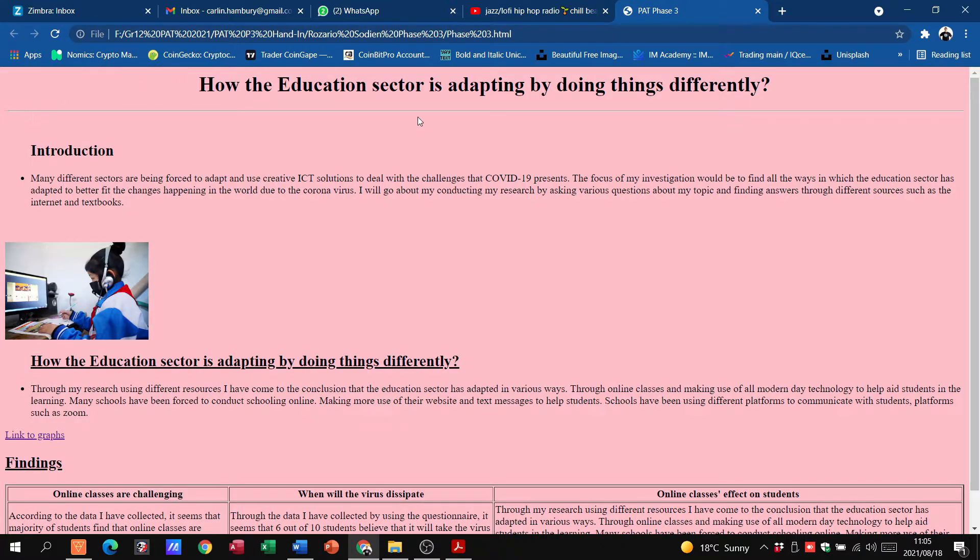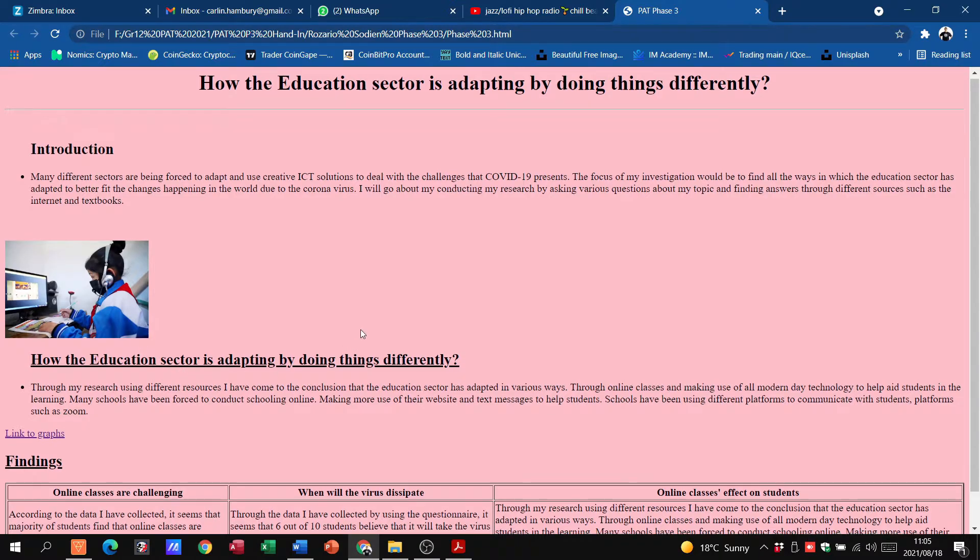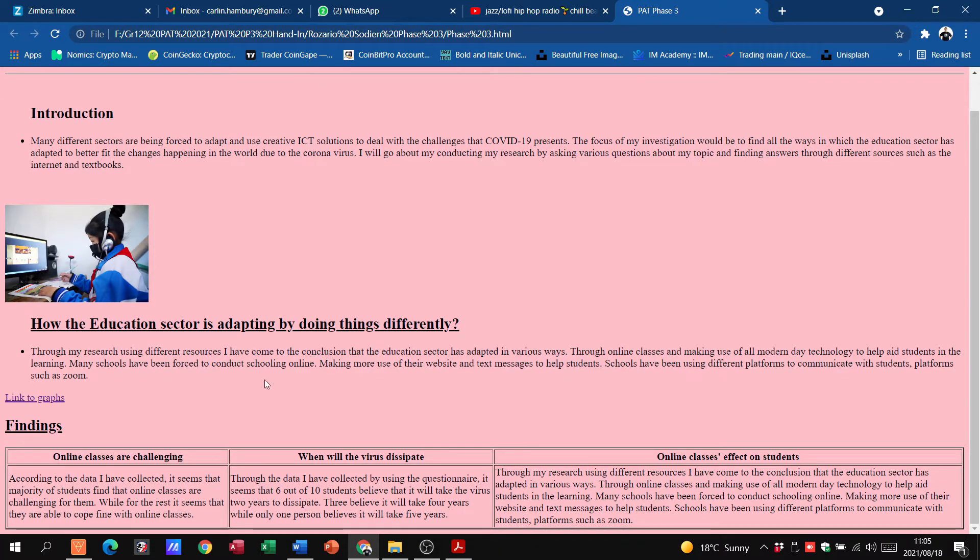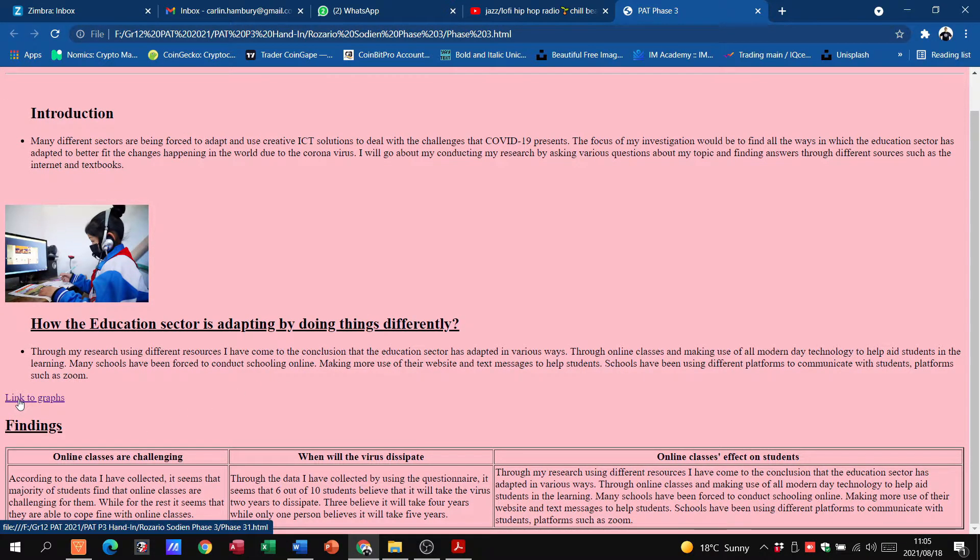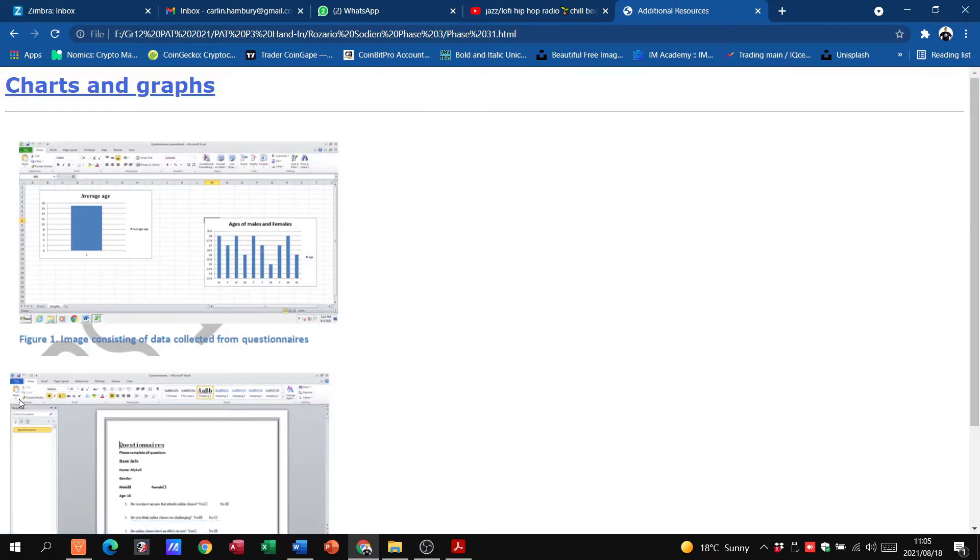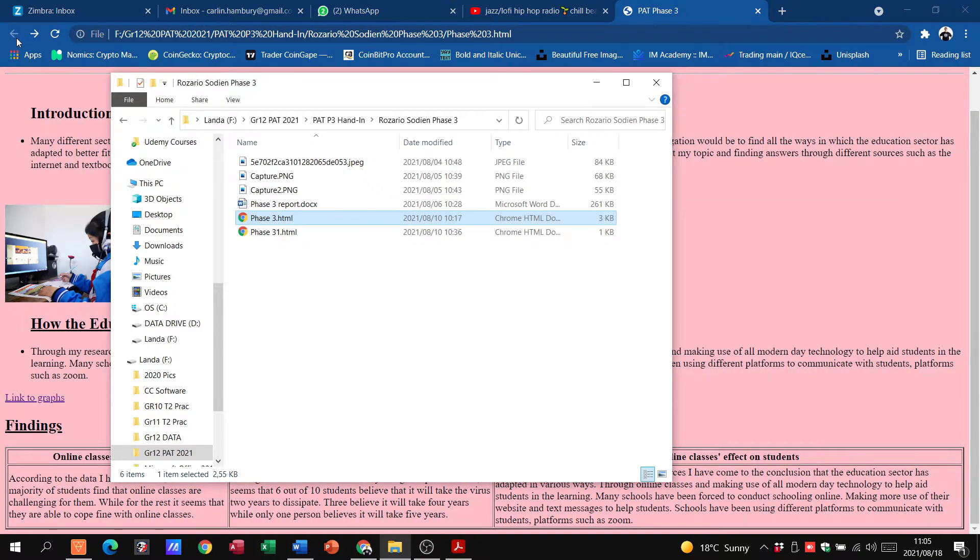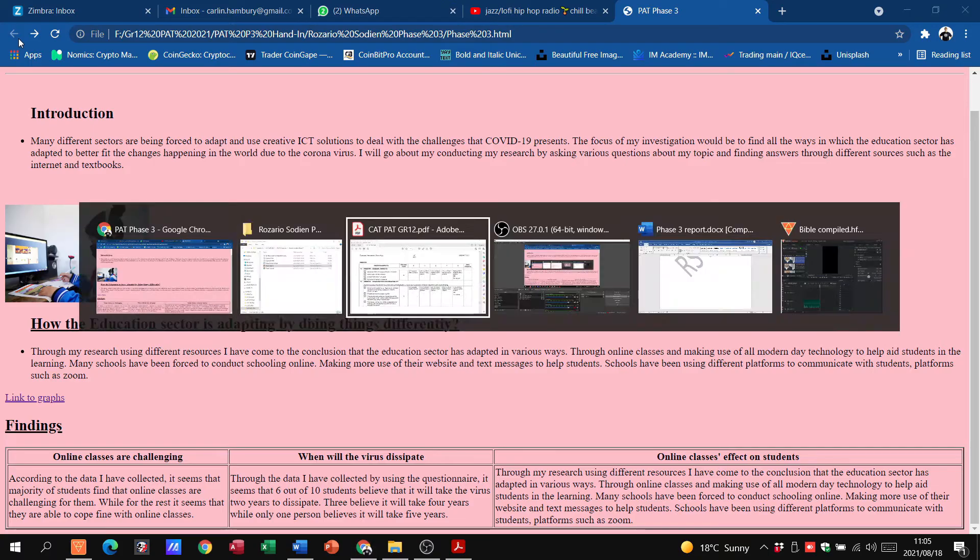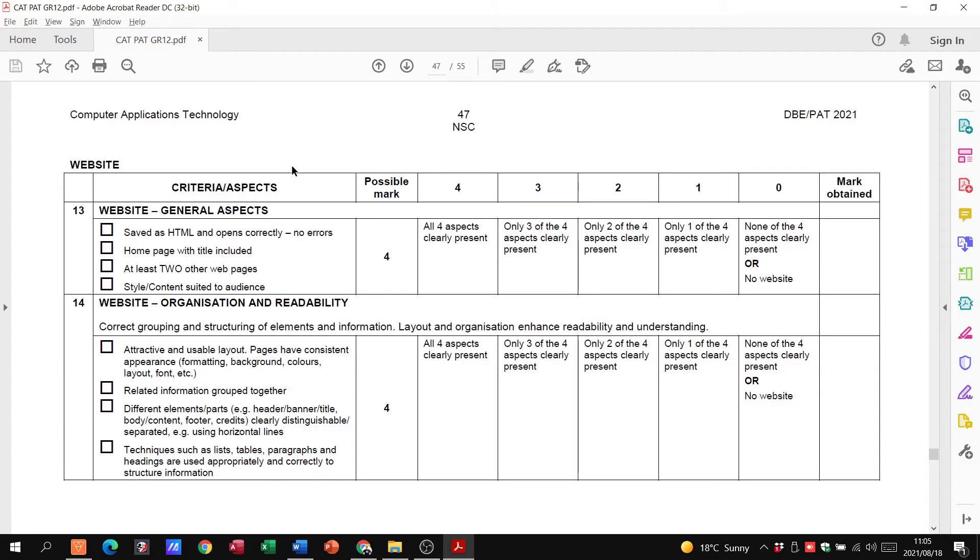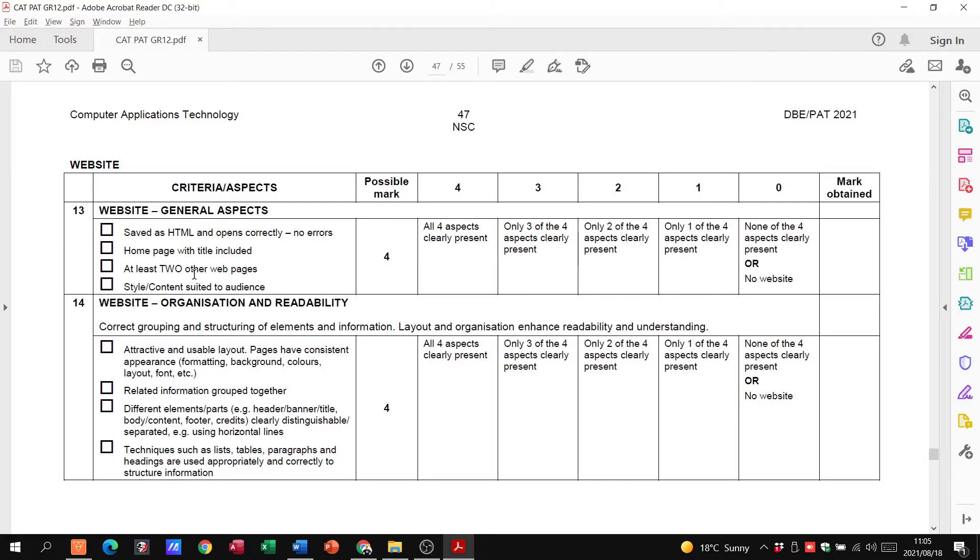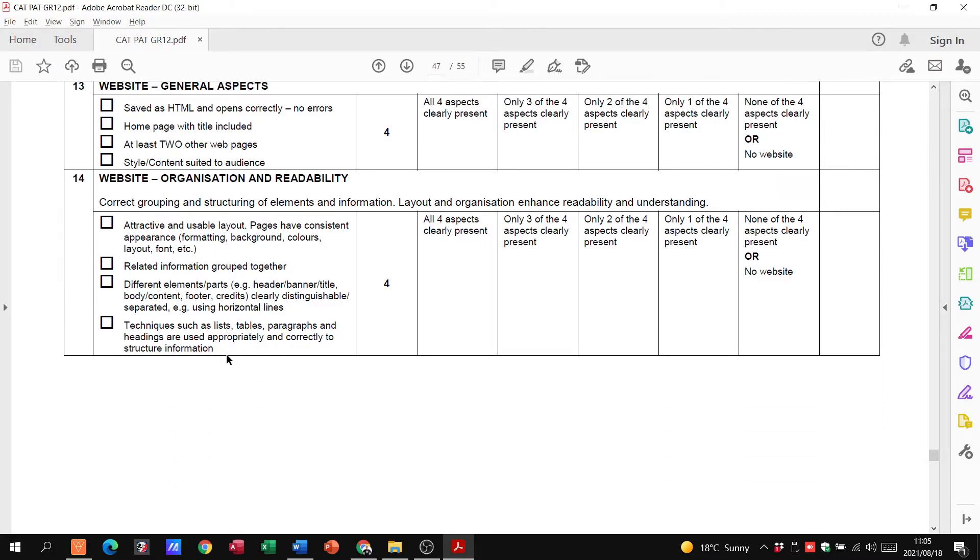Website. There you can see what we have. It's got a main heading, his title, a horizontal line, paragraphs, all the different things. He's got a table, also got a link, graphs. That's all things that work. Let's go and have a look at what the PAT document says. HTML. Do they have a home page, at least two other web pages? Is the style content suited to the audience? Yes, that's all fine except the two. He's only got one.